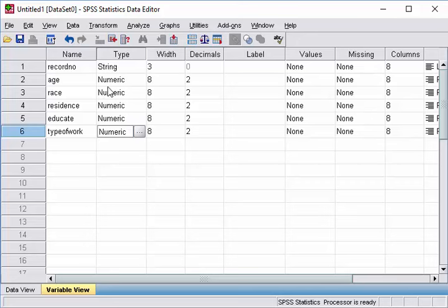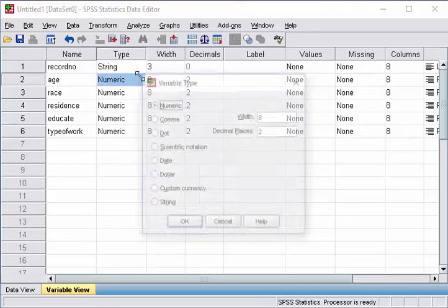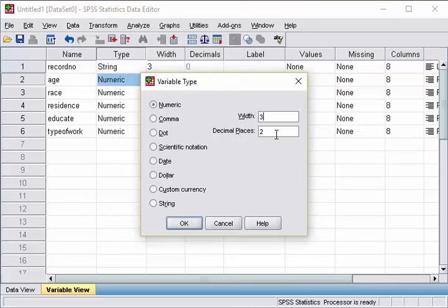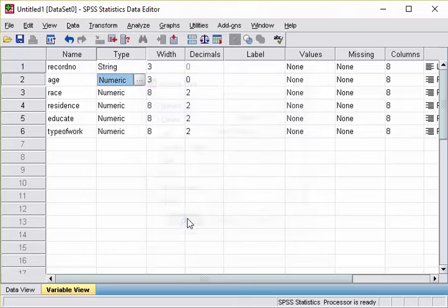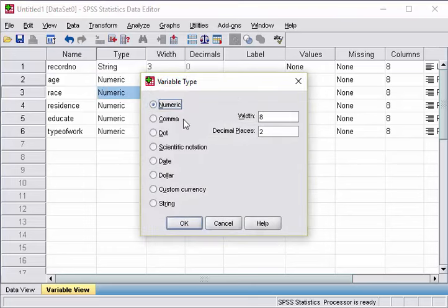So age is numeric. The maximum number of age is 100, maybe. So 3, the variable does not have decimal point. 3, 0, residence, it's going to be string.